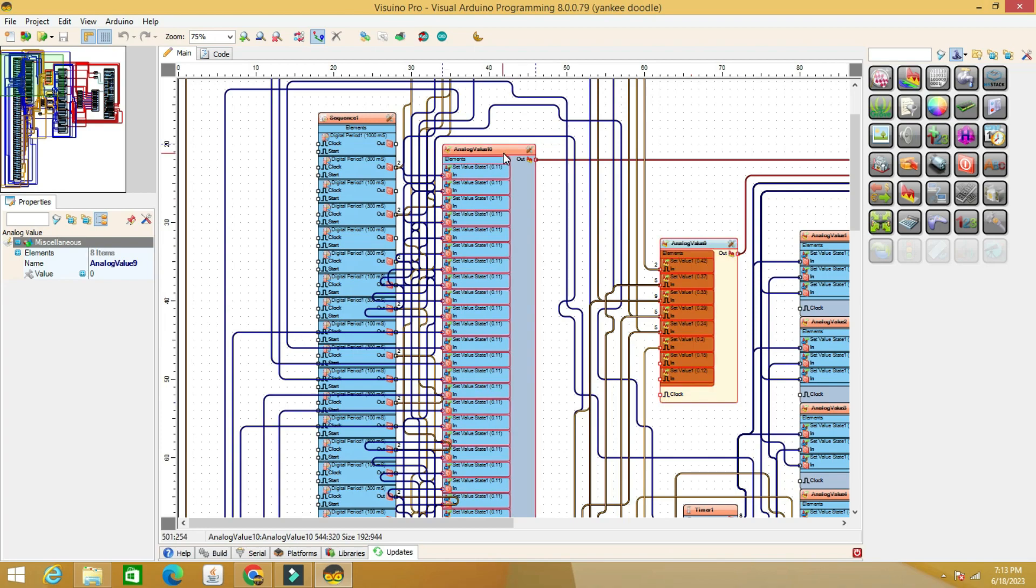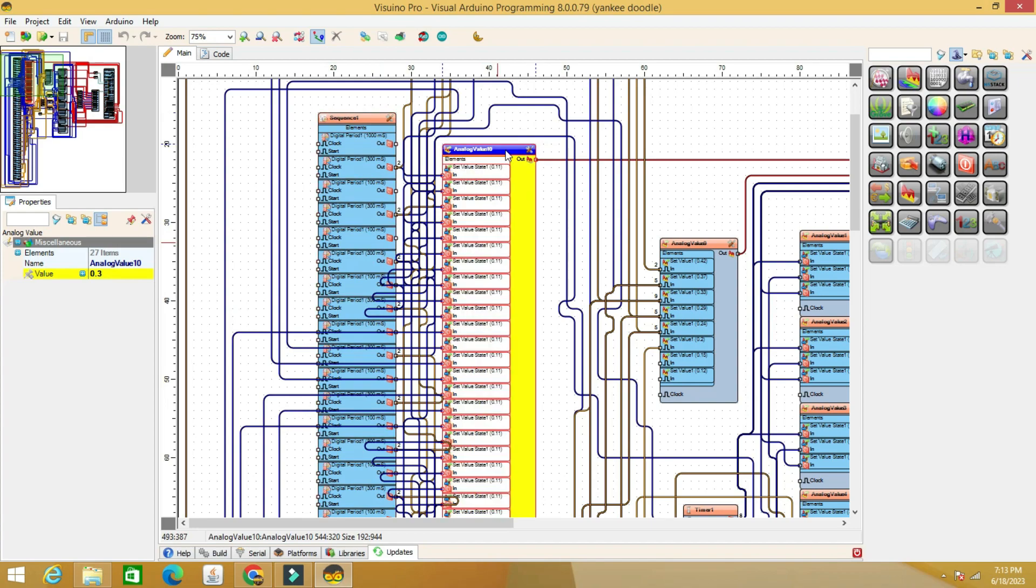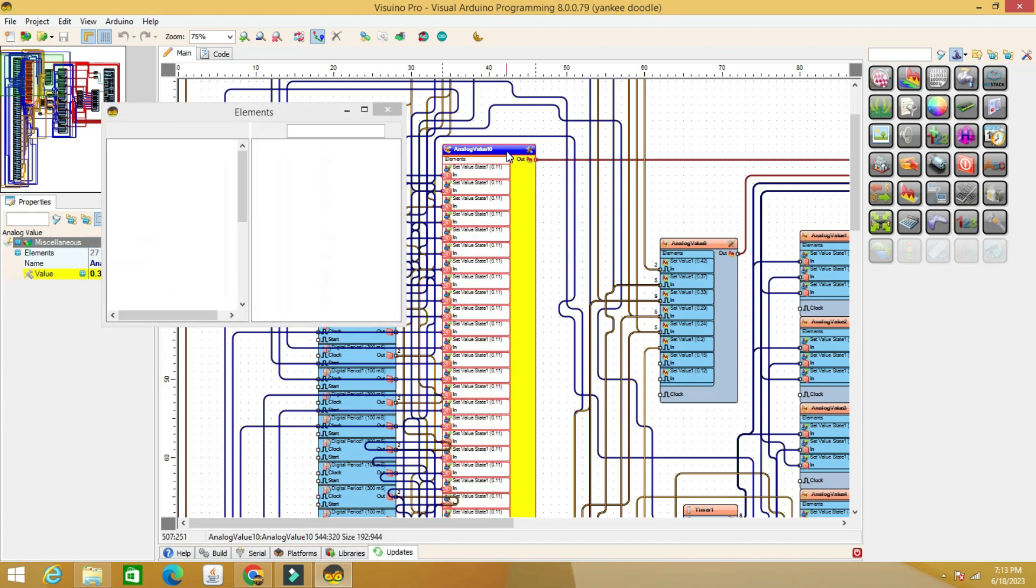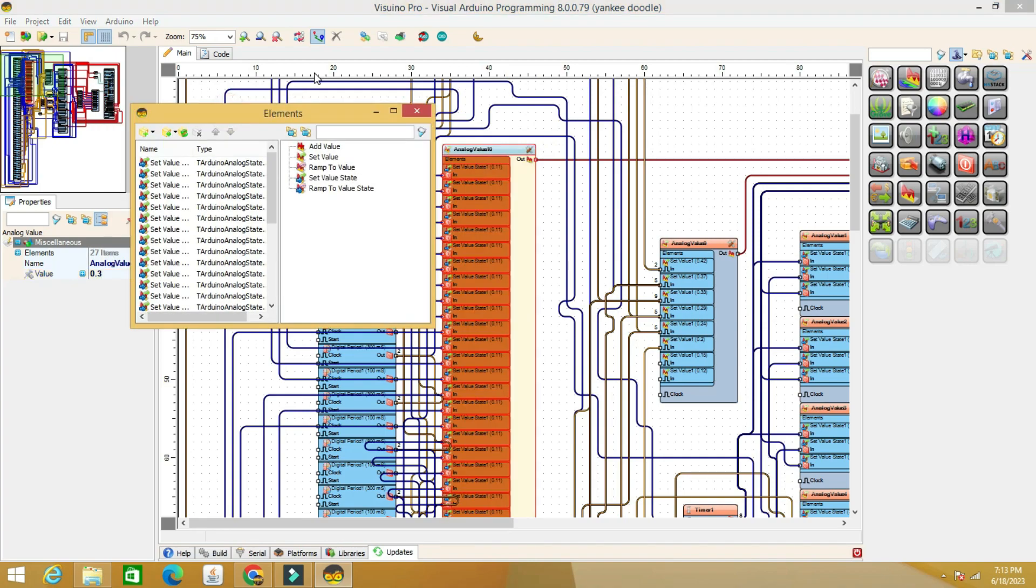The upper servo motor requires only two movements, up and down, and we see in the analog value component the lower value, 0.11. I set the top value to 0.3, you set the values according to the construction of your assembly.